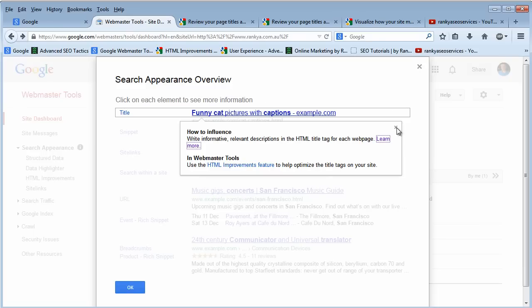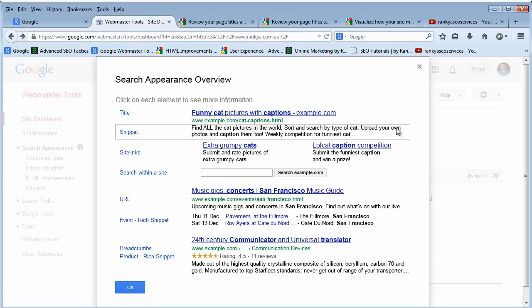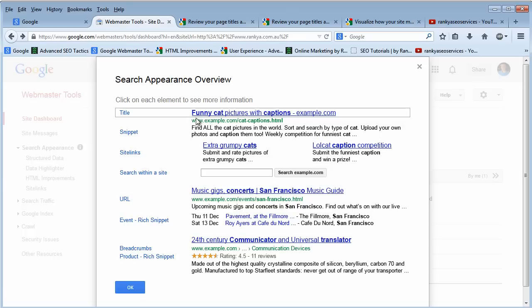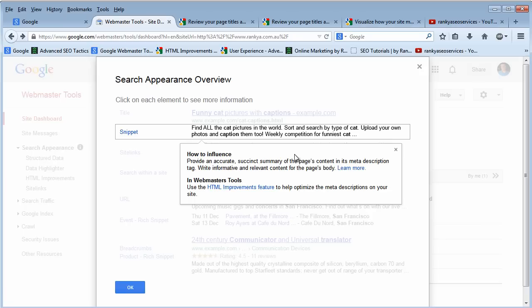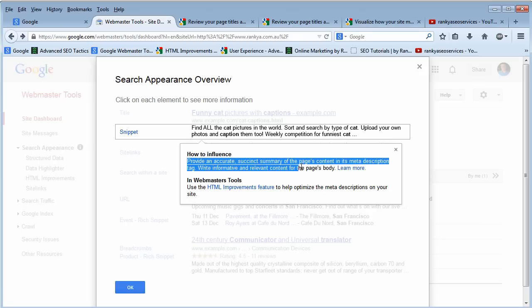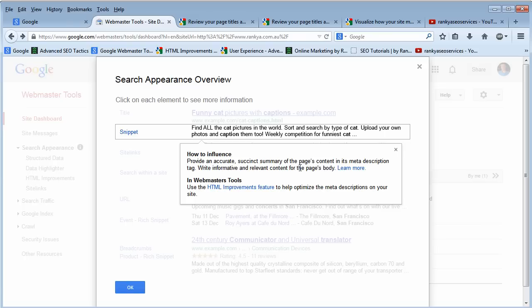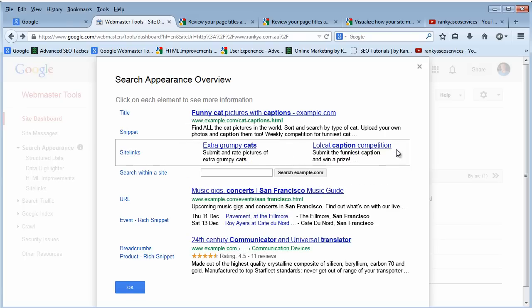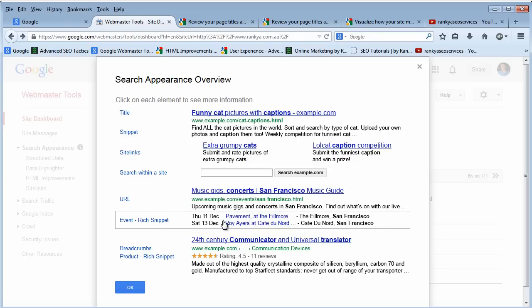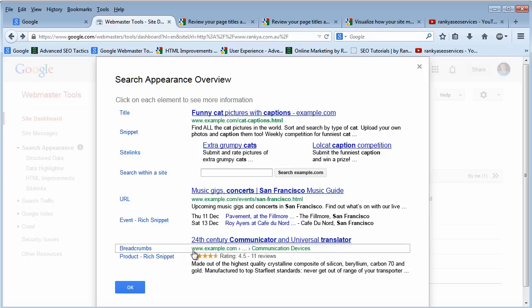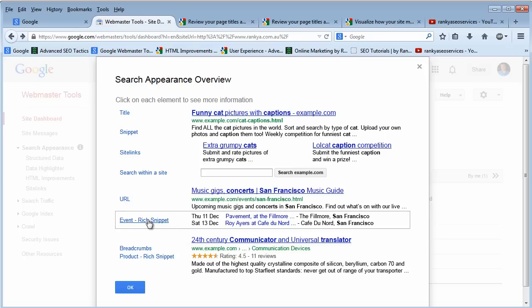We can click the X button to close that information and click on other elements to read more about snippets and how Google works. There's also URL, breadcrumbs, and rich snippets.